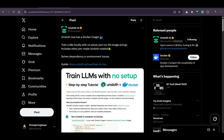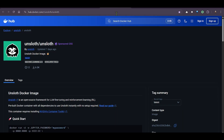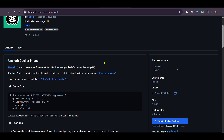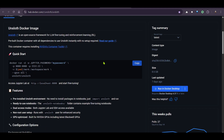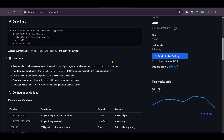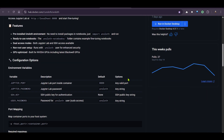Hey guys, in this video we are going to test out Unsloth fine-tuning exercises with the help of a Docker image that they have just released. Unsloth now has a Docker image, and if you go to unsloth/unsloth on hub.docker.com you can see this Docker image. You can use this image to fine-tune different notebooks that they have already uploaded.